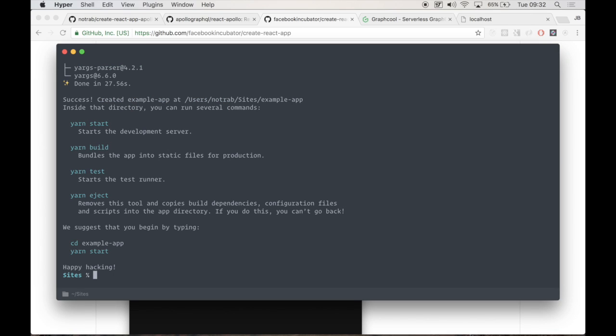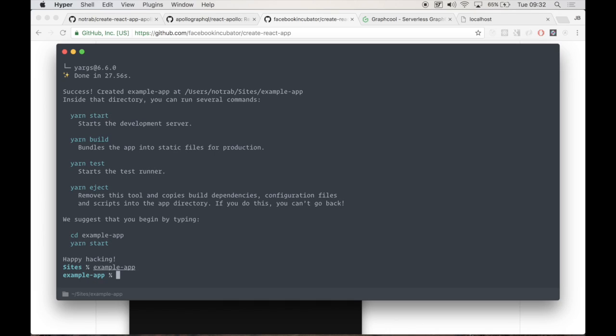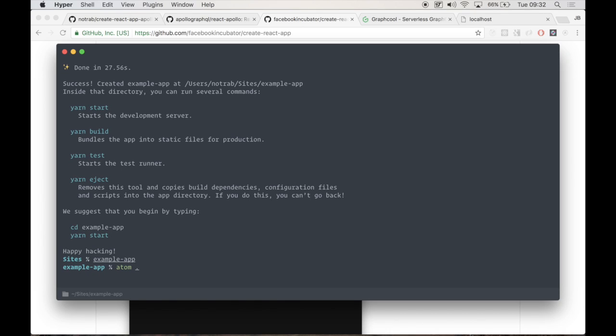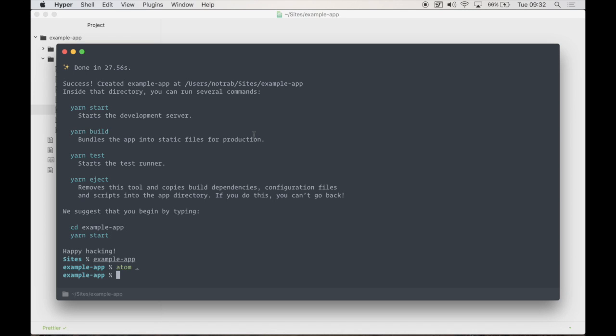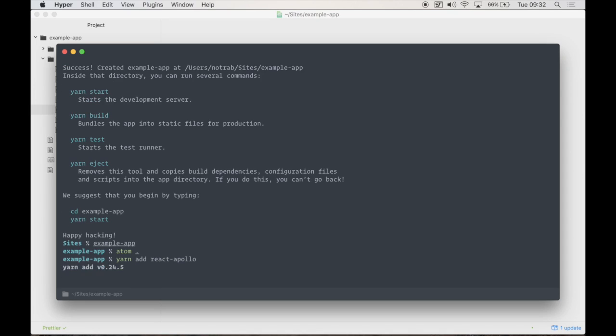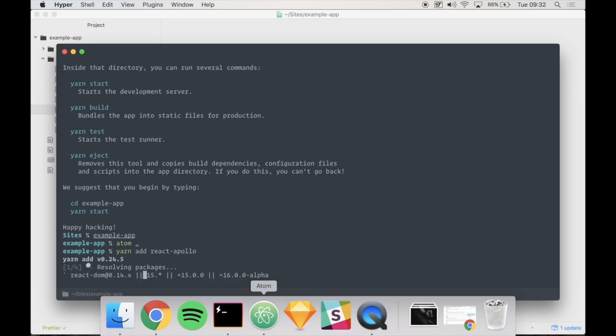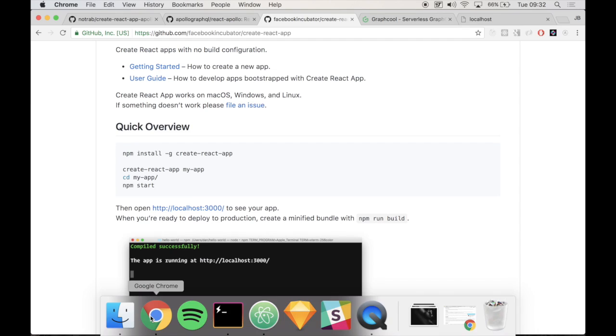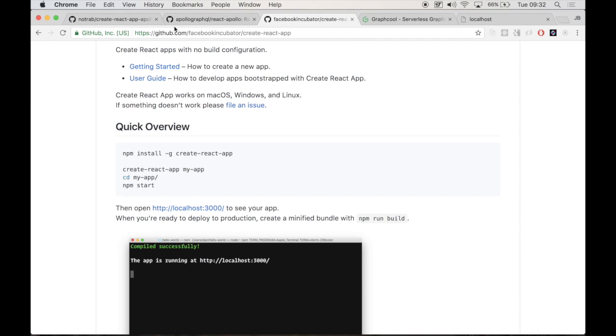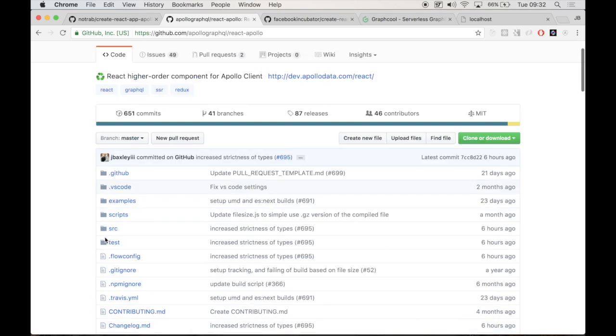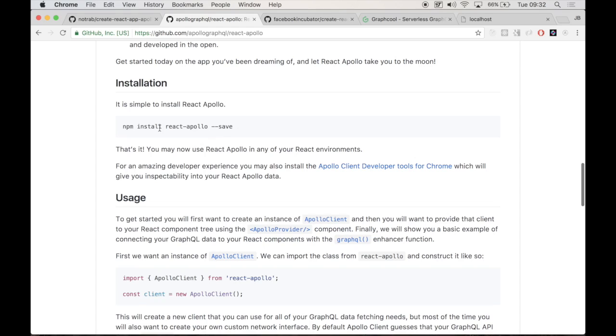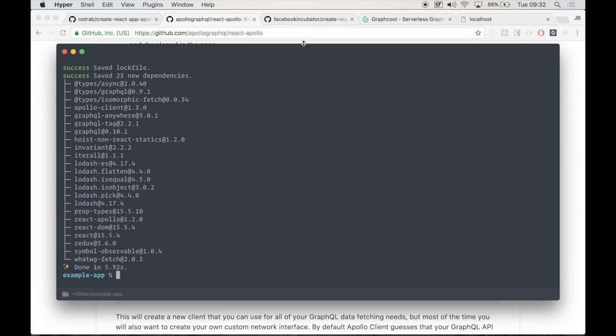And that's done. What we're going to do is change directory and move into Example App and open that in Atom. First of all, we're going to need to install the React Apollo node module. Information about that can also be found in this repo here. We're using Yarn instead of npm. And once that's installed, there we go.